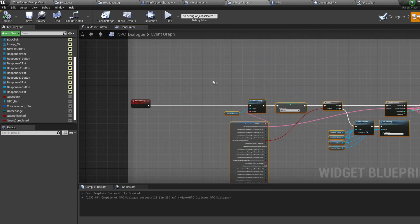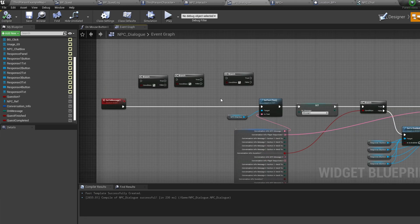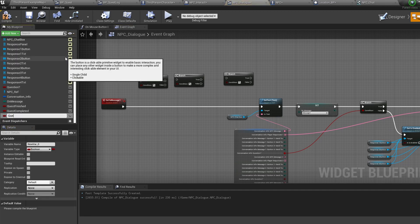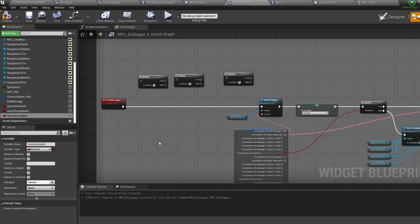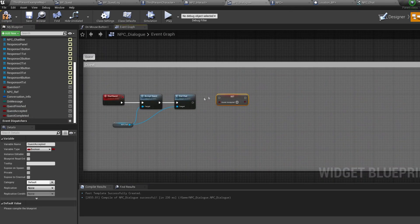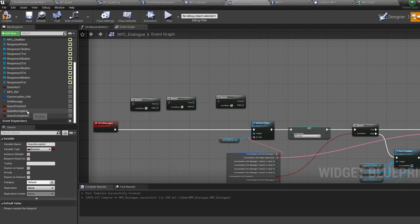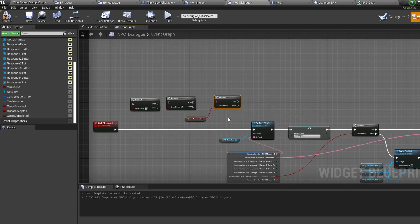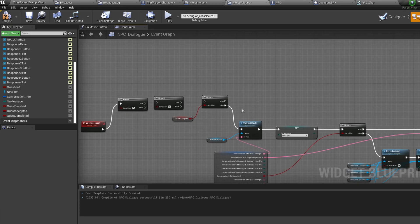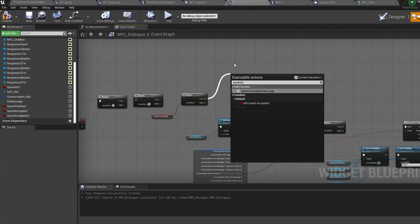For the first branch — when we accept the quest we want to show the quest accepted message — create a new variable called quest accepted as type bool. When we accept the quest, set this to true. Back up at our message, control-drag in the quest accepted bool and connect it to our branch. Plug the false into the set text so if the quest isn't accepted we run the message normally, and plug the true into our quest accepted event.